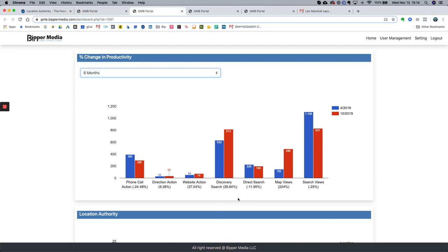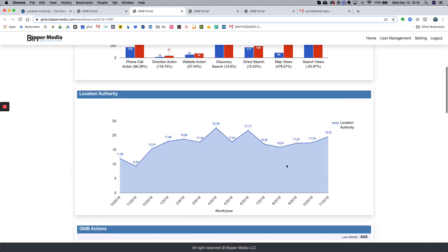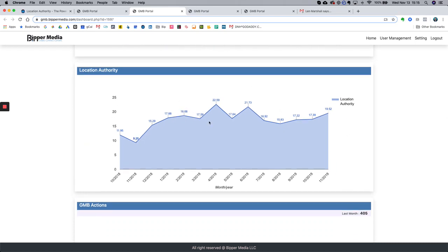Numbers may be down at three months back, but looking at six months ago you see strong growth, and looking at one year back you see strong growth as well. This is a really valuable part of the tool — you can see the percent change in productivity of your last full month relative to points in the past. Coming down to location authority, you can see how your location authority is trending over the last 12 months. For this particular location, we've been growing their location authority consistently, meaning they're getting higher rankings and that presence is producing actions — phone calls, direction requests, and website visits.